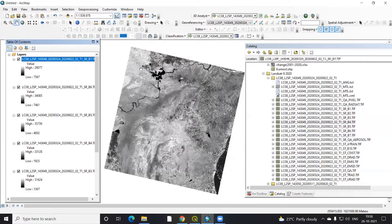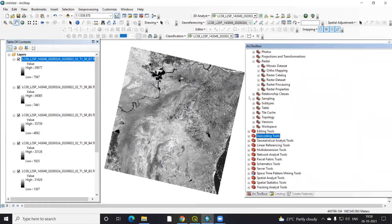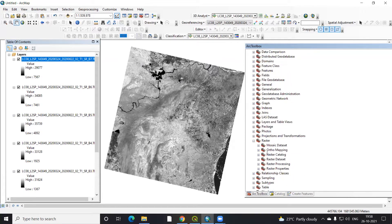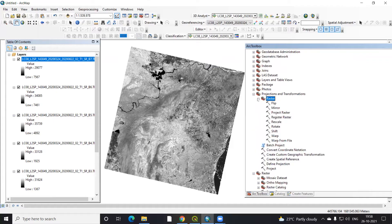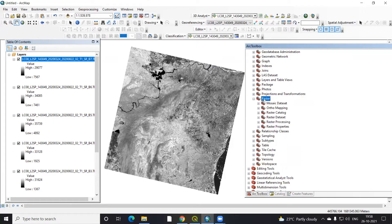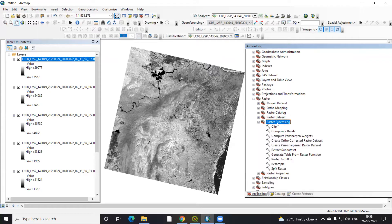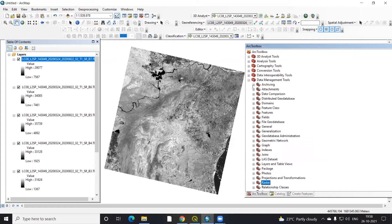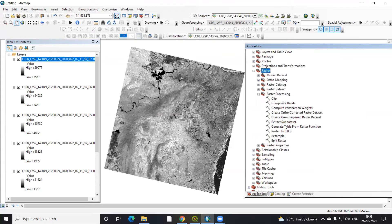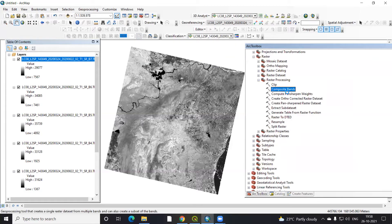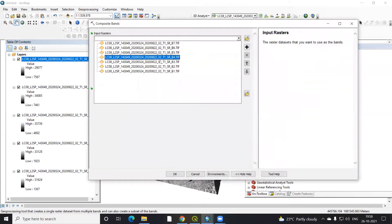To do a band composite, go to the Data Management Tool. In the Data Management Tool, there is a Raster section. In Raster, there is Raster Processing, and there is a Composite Band option. So we need to go to Data Management Tool, then Raster, then Raster Processing, and select Composite Band.